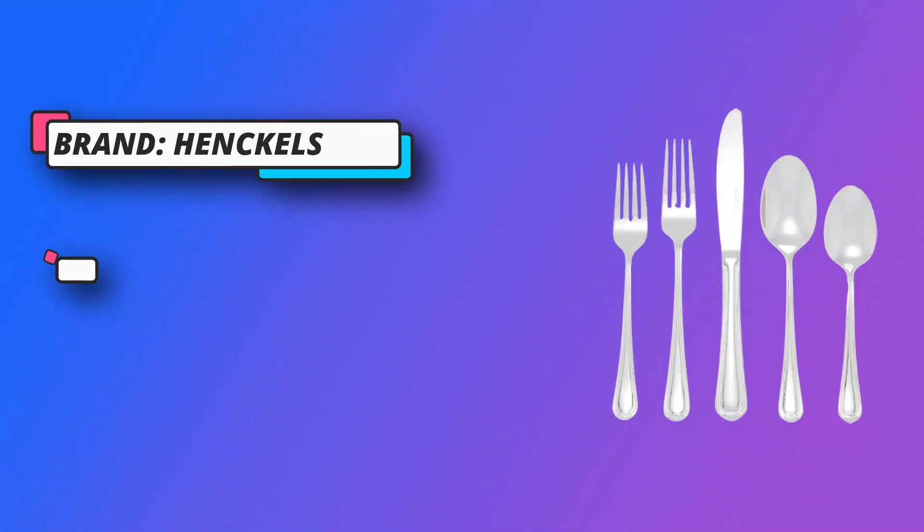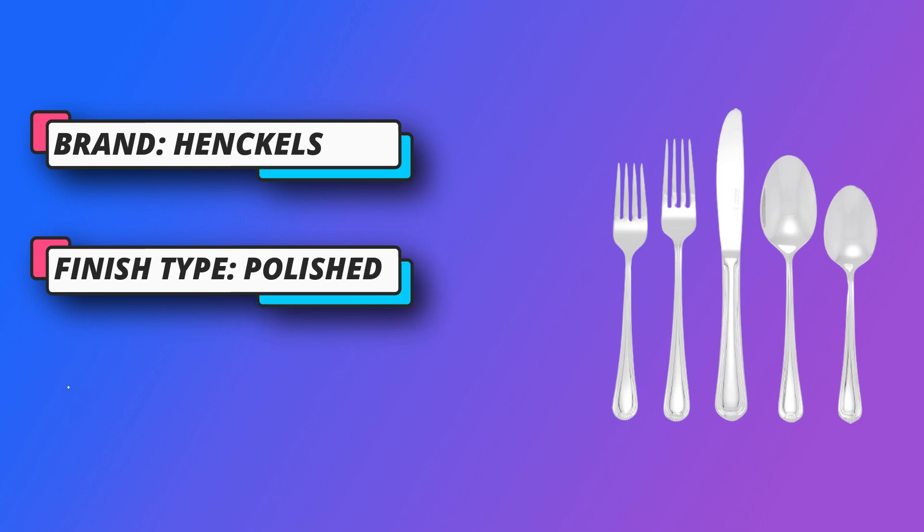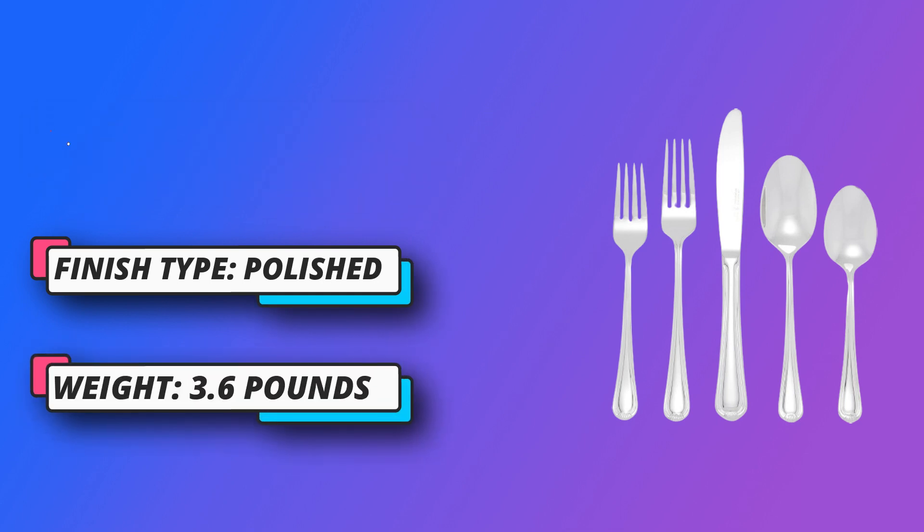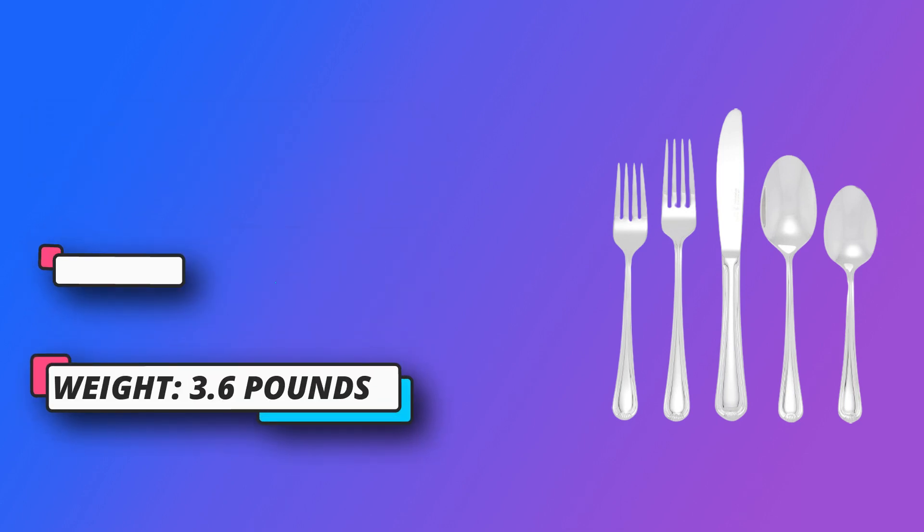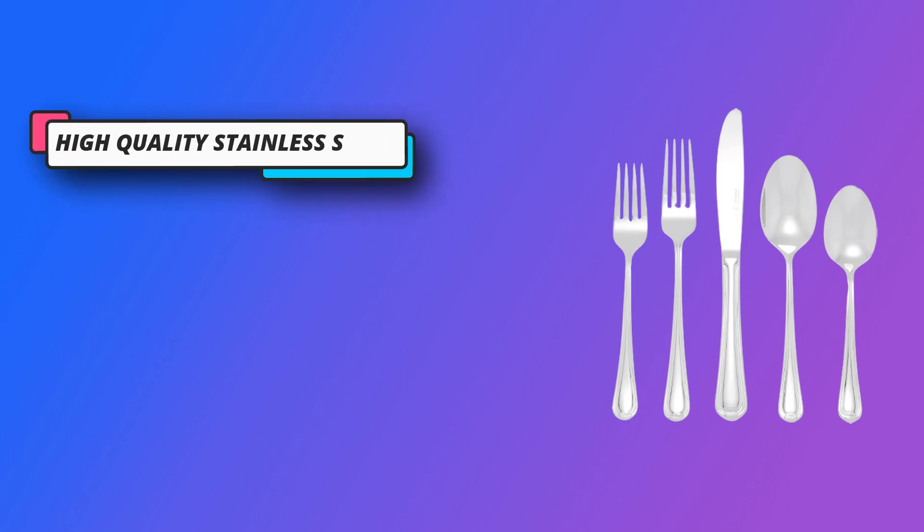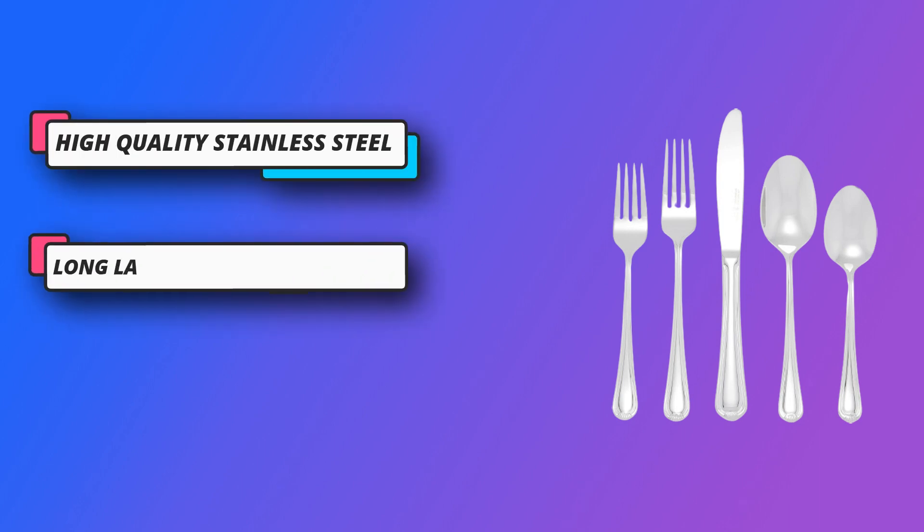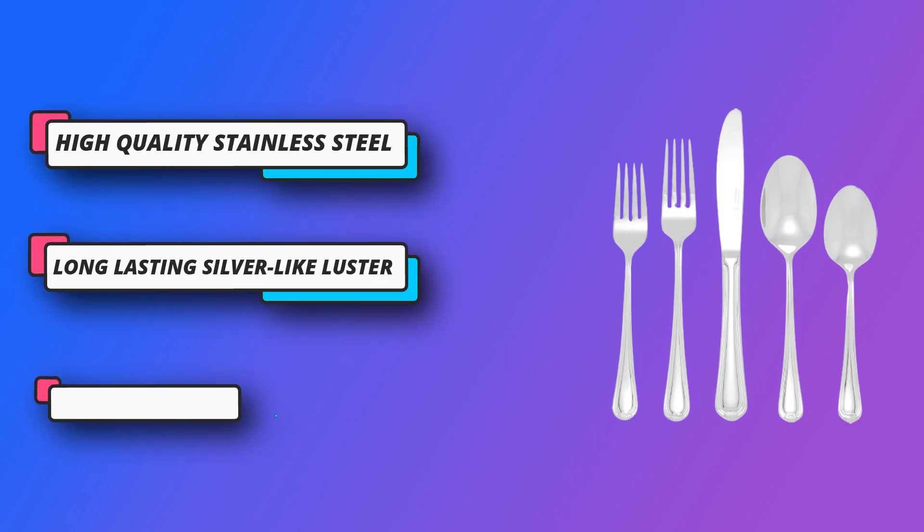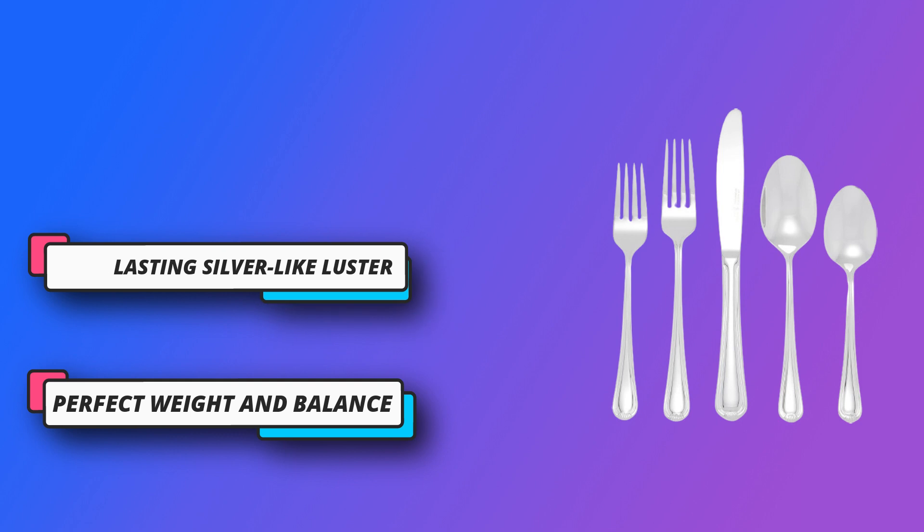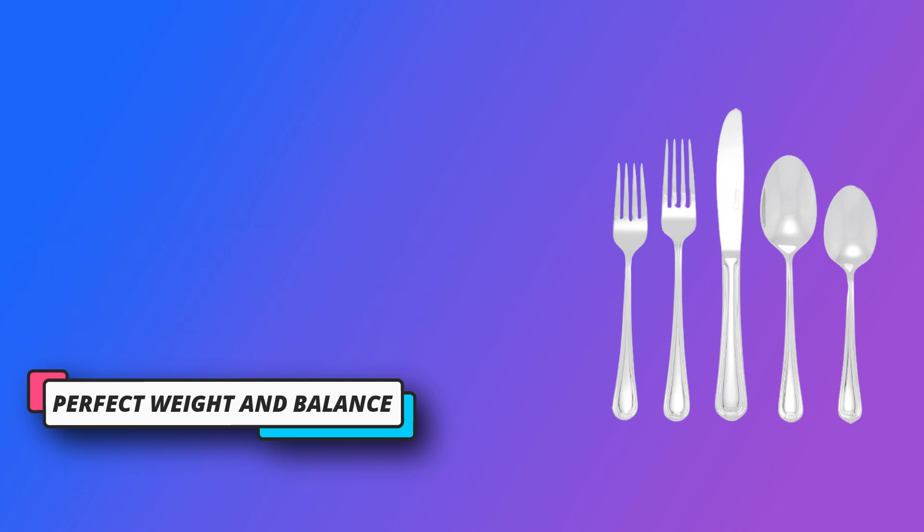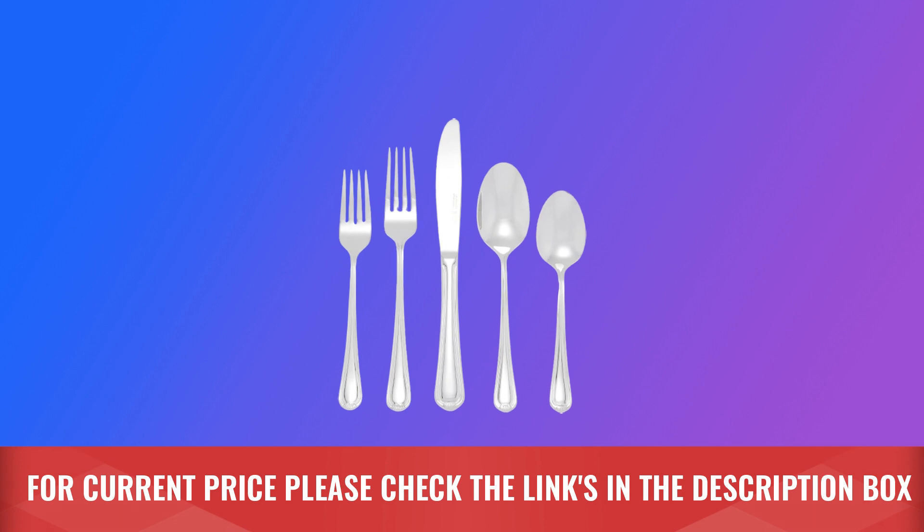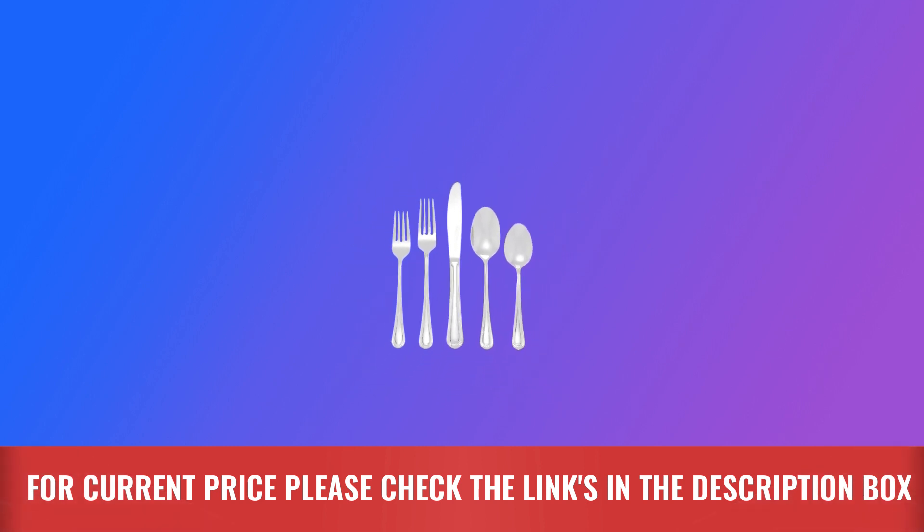Alcia features handles that are framed with a subtle border and finished at the end of each handle with a decorative accent. With a highly polished mirror finish, the clean sophisticated design is a perfect complement to any table setting. This set features 12 x 5-piece place settings plus 5 key serving pieces. For current price please check the links in the description box.